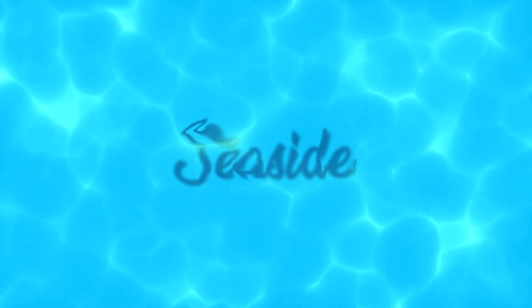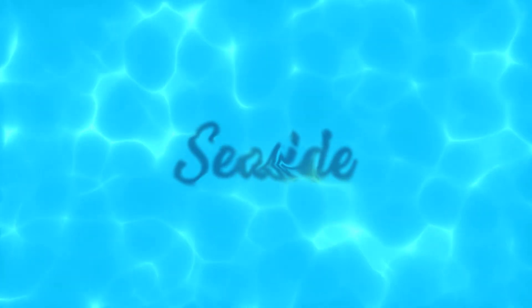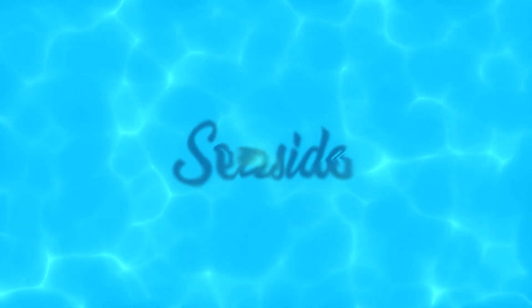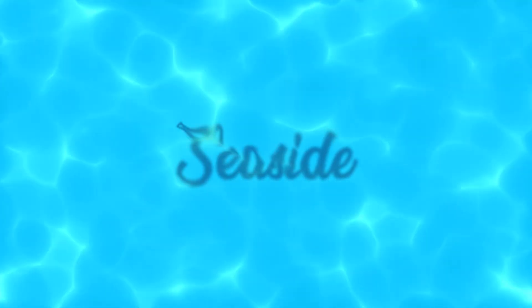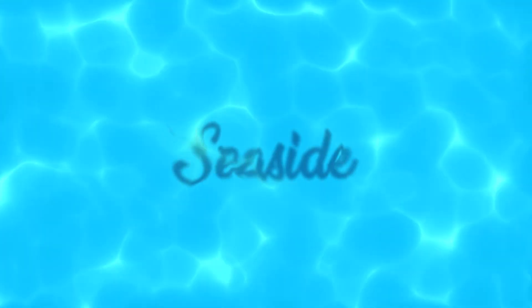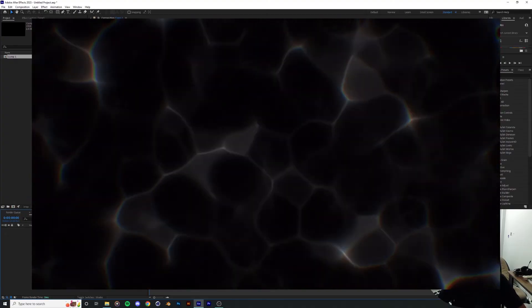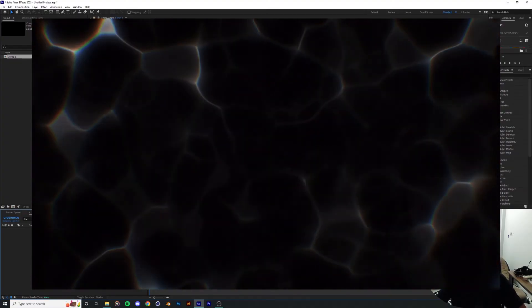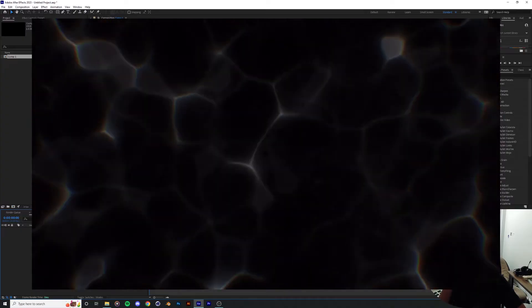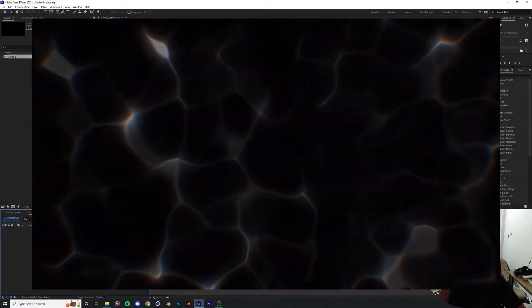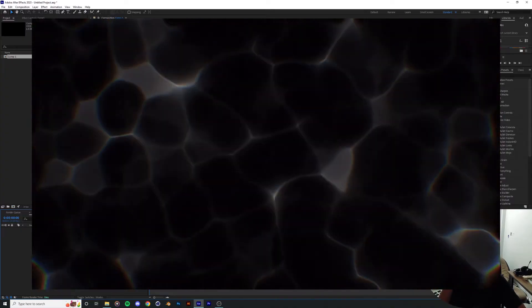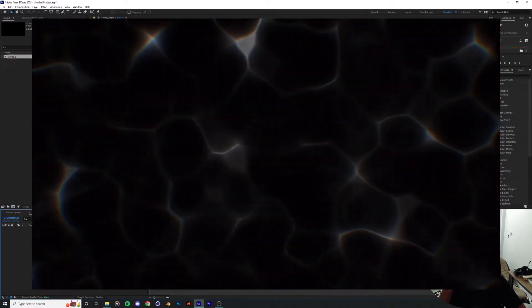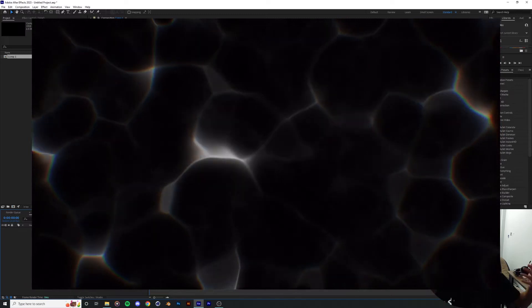So today I'm going to show you how I create this water caustic surface in After Effects. That's going to look like sometimes when you look at the bottom of a pool when you're under the water or like you're in a helicopter somewhere.